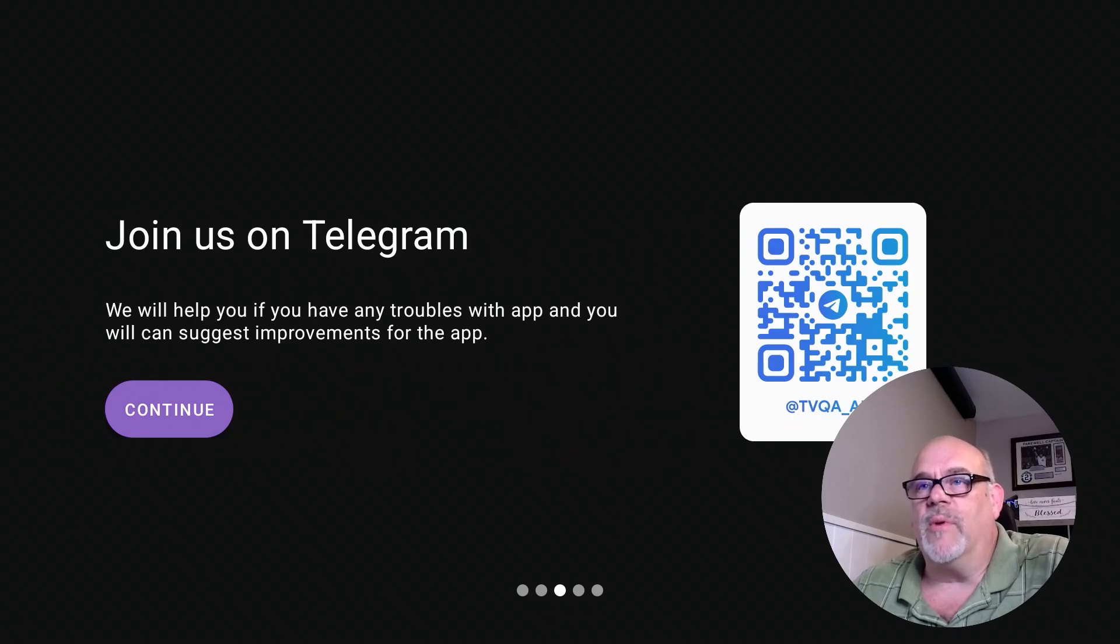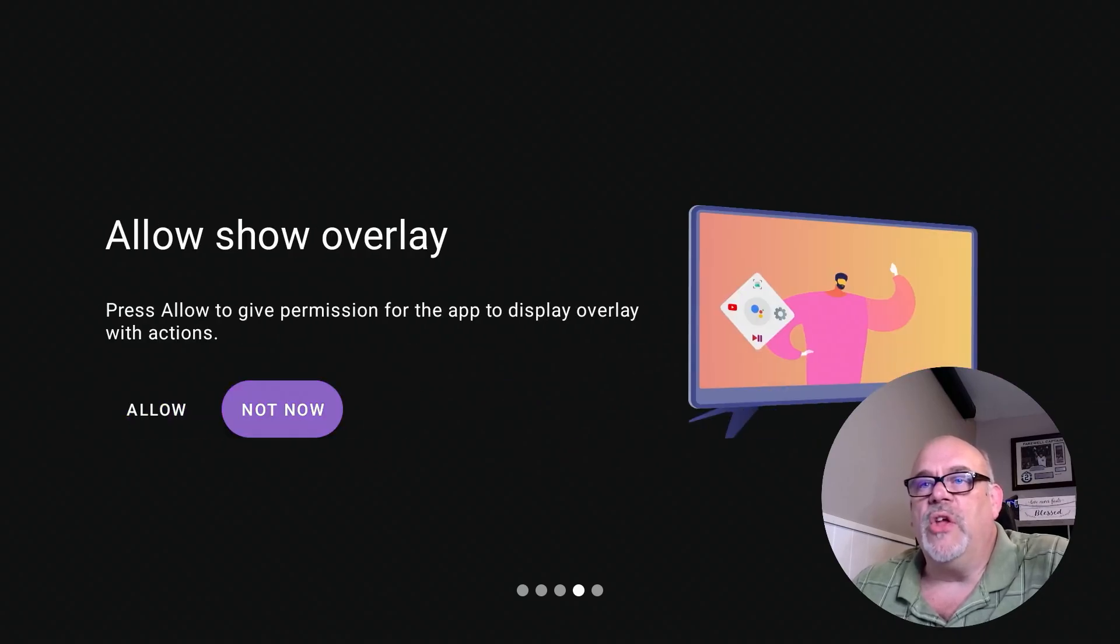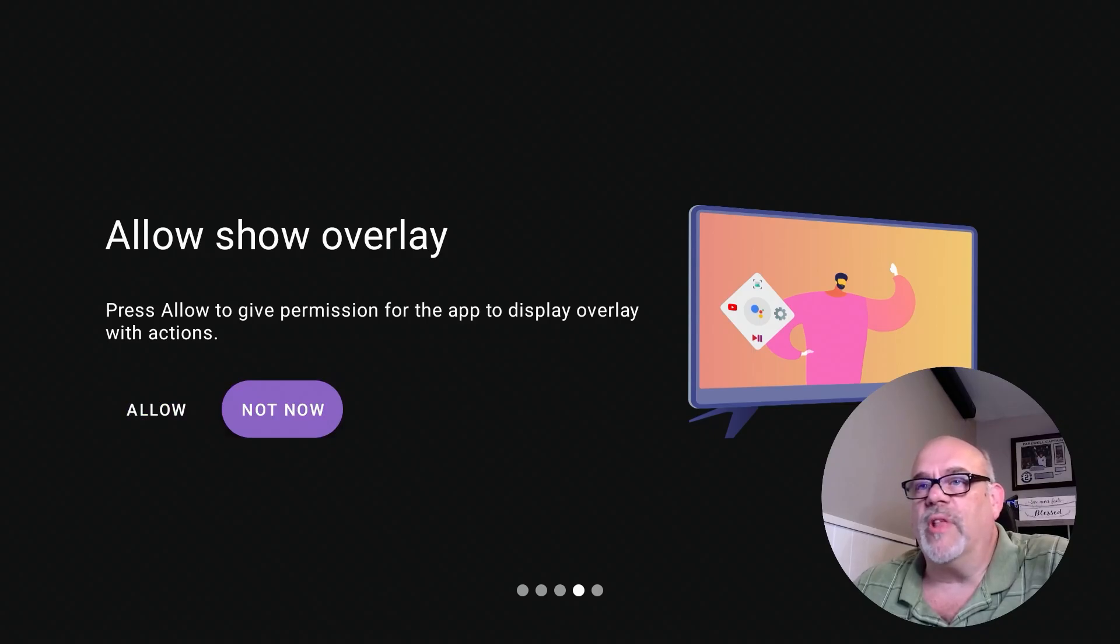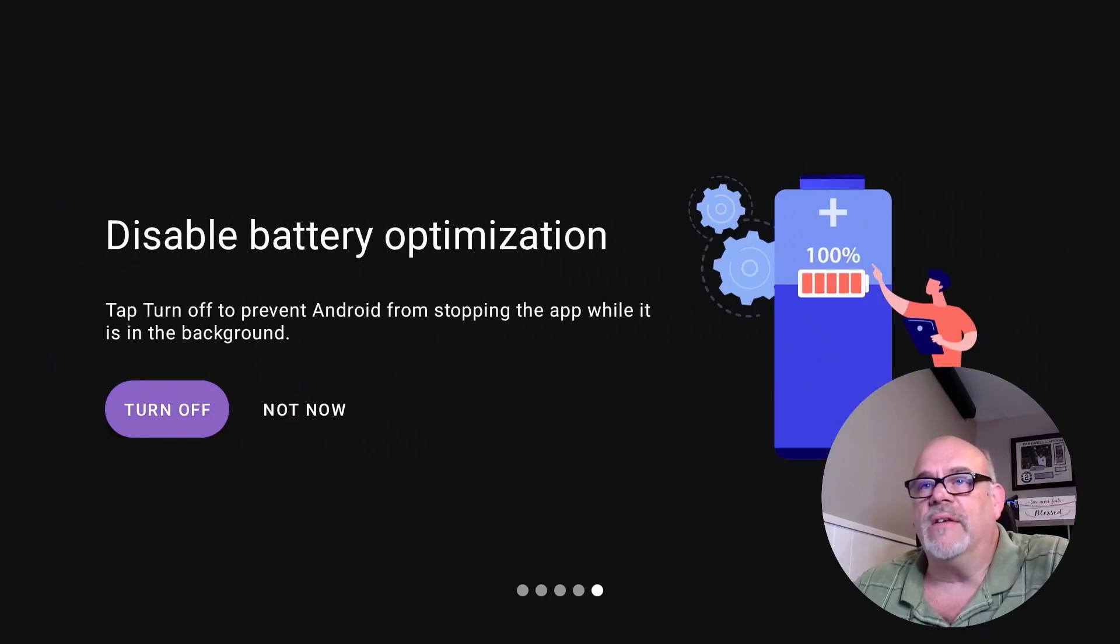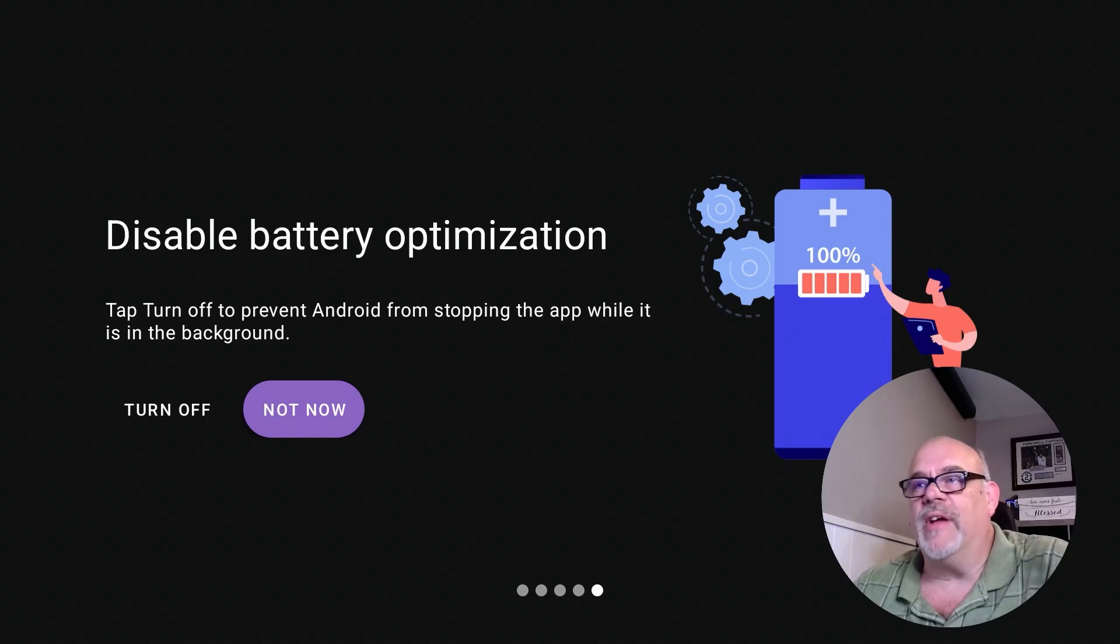You can pick 'not now' for this to show the overlay on this screen. We don't need that. And we can also say 'not now' for display battery optimization.